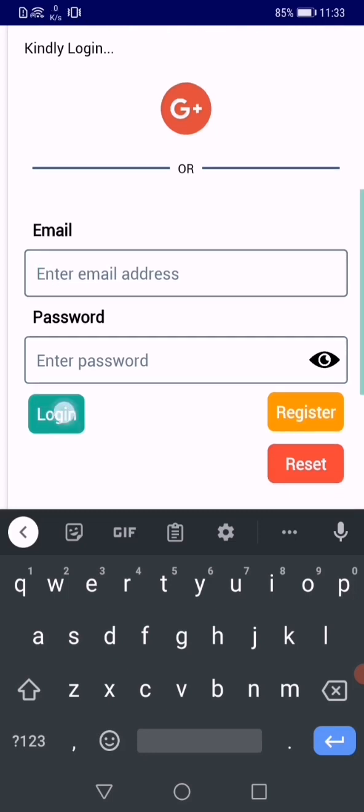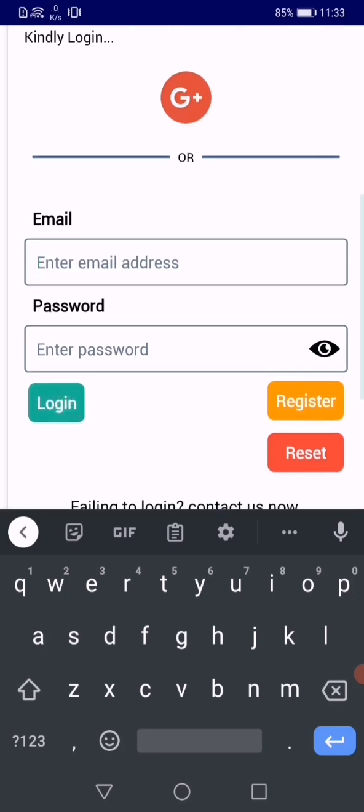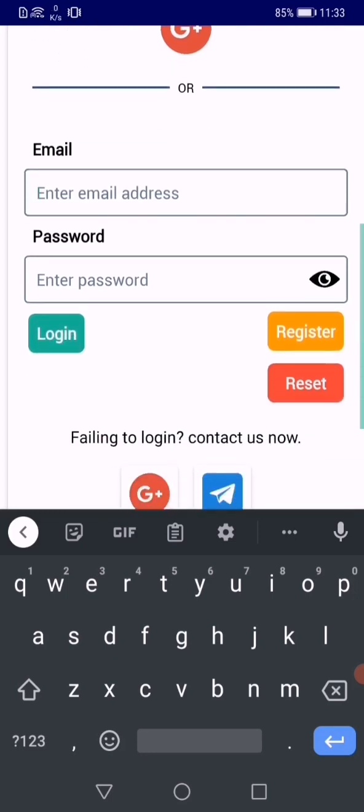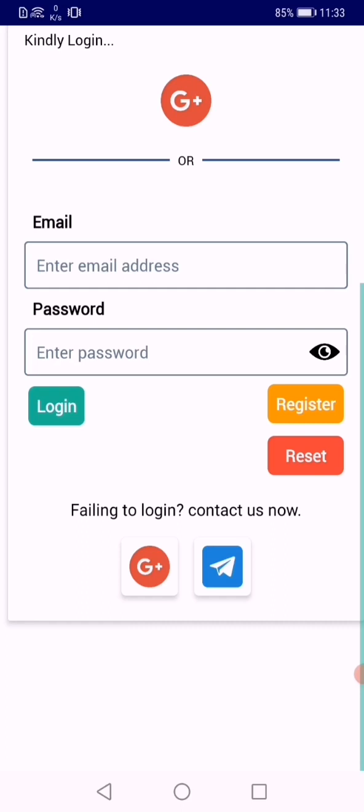Then you can quickly log in. Once you do that, the app will be ready for you to use.